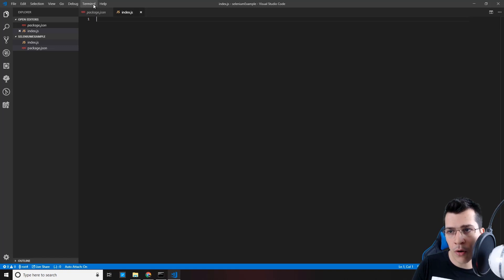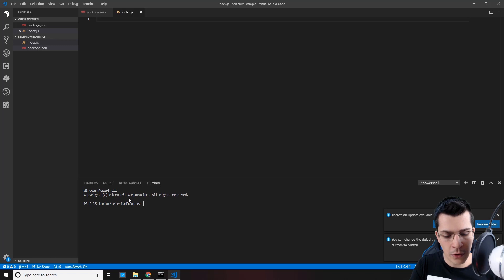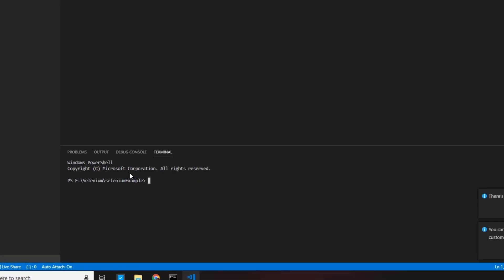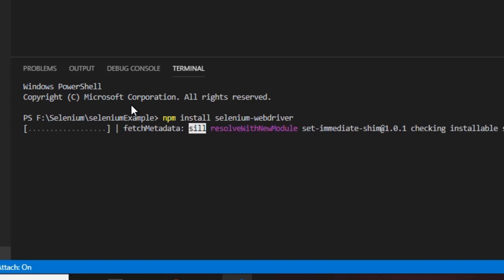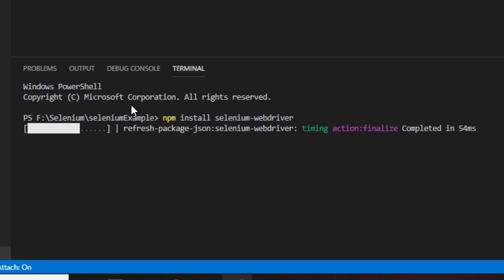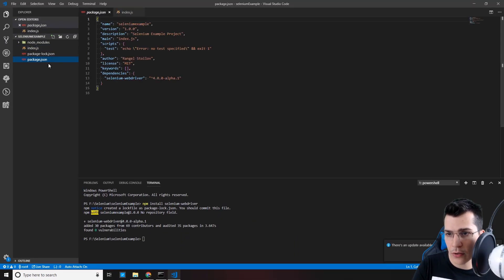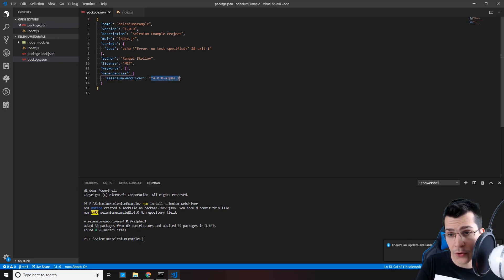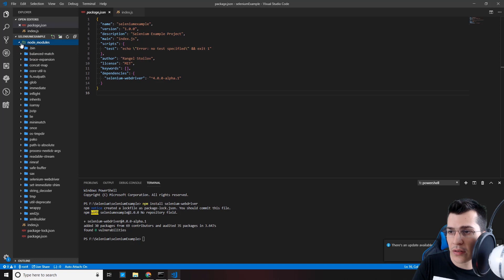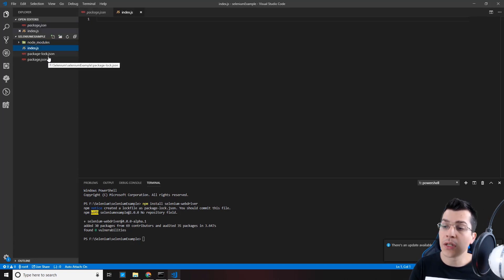And now, we're ready to install our SeleniumWebDriver node module. So, let's open a new terminal. And in order to install packages from the npm, type npm install and the name of the package. So, selenium-webdriver. And this will install our node module. As you can see in the package.json file, we now have dependencies and our SeleniumWebDriver with the minimum version. And here we have the node modules. So now, let's go to the index.js file.